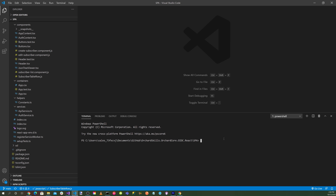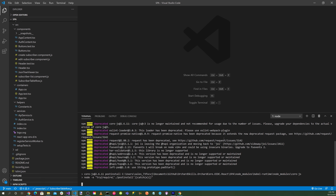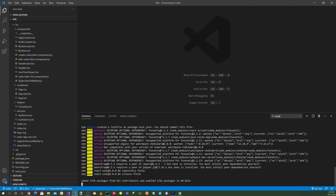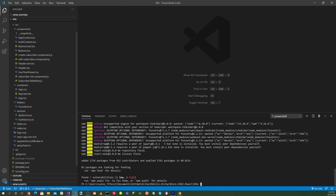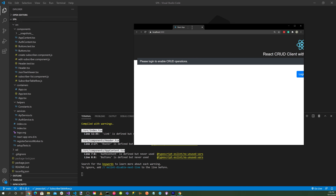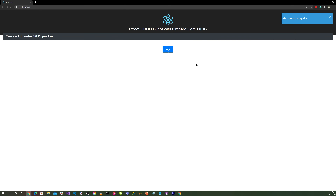Back in the React client, let's open a terminal and run npm install. Once that's complete, let's do npm start. Here's our React CRUD client with OrchardCore OIDC running.